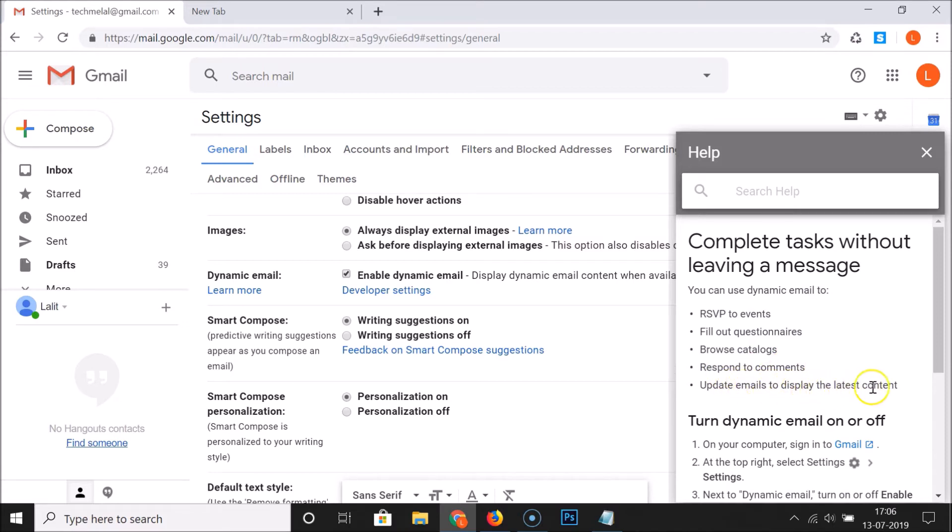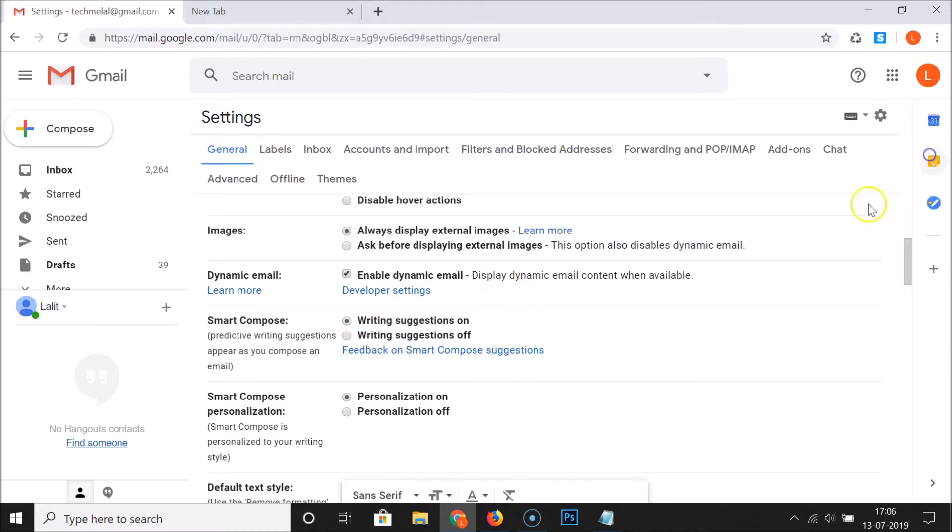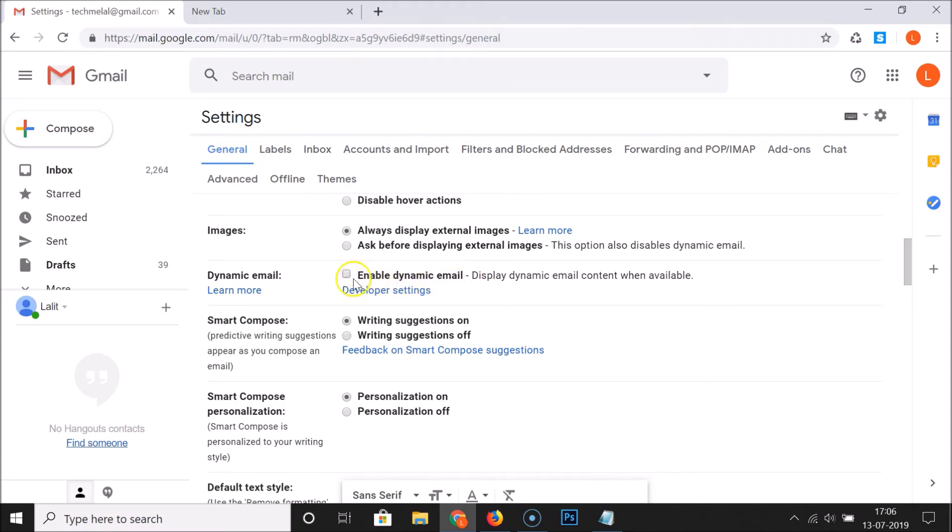If you want to disable this, let me close this help section. Just come over here and uncheck this box by clicking on it. You can see enable dynamic email, this box is unchecked, that means it is disabled.